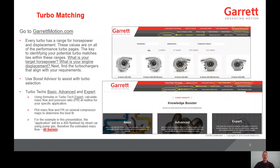For turbo matching, you can go to GarrettMotion.com. Within the product pages, which are located at Racing and Performance, Performance Products, and Turbo Chargers, each page has a horsepower and displacement range for that specific model. The keys to identifying your potential turbo match lie within these ranges. So it's important to have your target horsepower and engine displacement as you look for these turbochargers to align with your requirements.